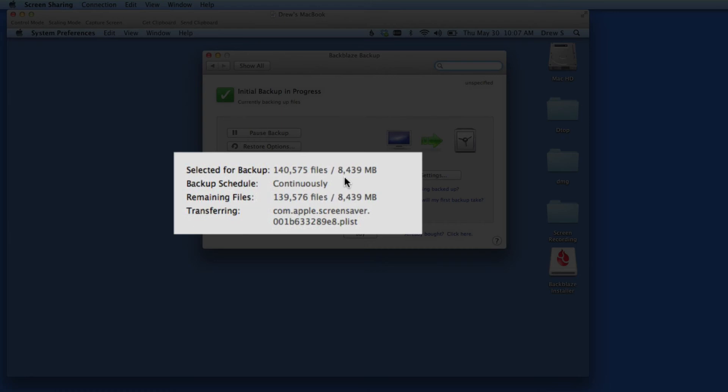Now here in the lower left of the window, the number of files to backup, and the files remaining are listed. If you want, you can sit here and watch each file from your Mac move to the Backblaze servers.